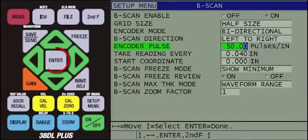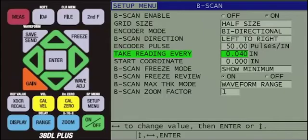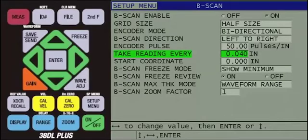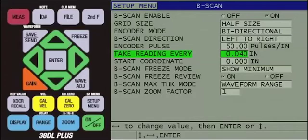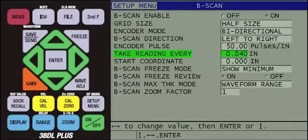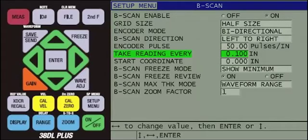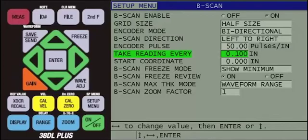Then, press the Enter key to highlight Take Reading Every. As discussed in previous slides, having the instrument make measurements every 0.040 inches, 1 millimeter, will require the user to move the buggy quite slow, since the gauge needs to take a reading every 0.040 inches, or 1 millimeter. For this demo, we will change this setting to 0.100 inches, 2.54 millimeters, by pressing the right arrow. This allows us to move the buggy at a more natural speed, while still having good scanning resolution while inspecting the sample.